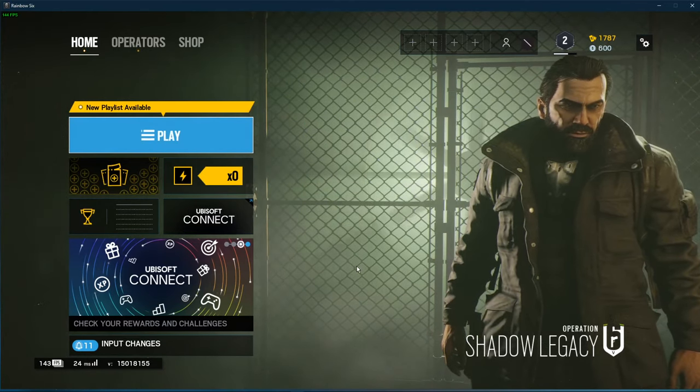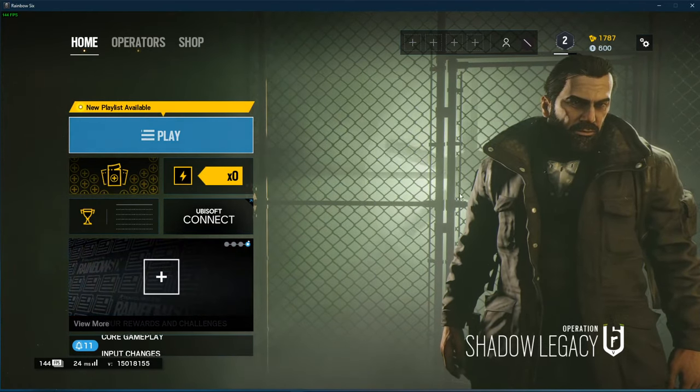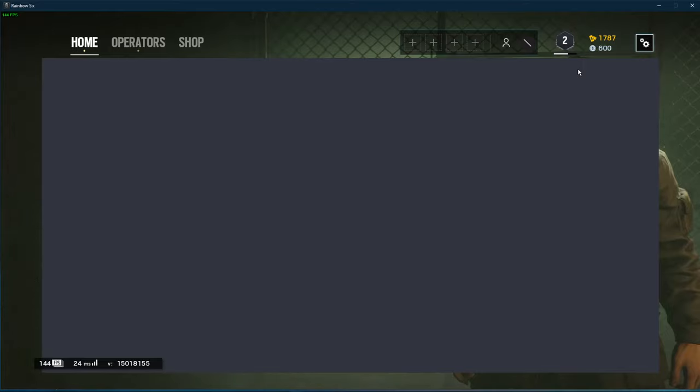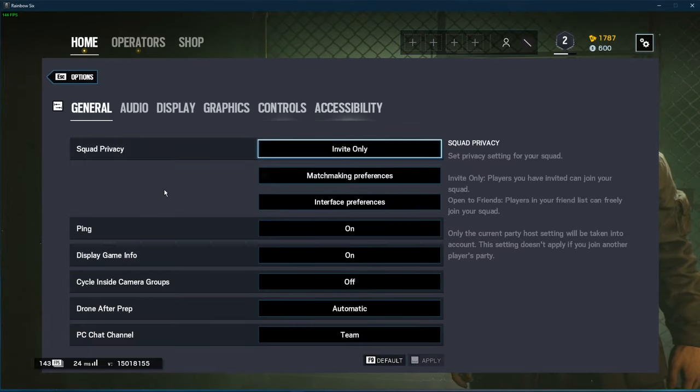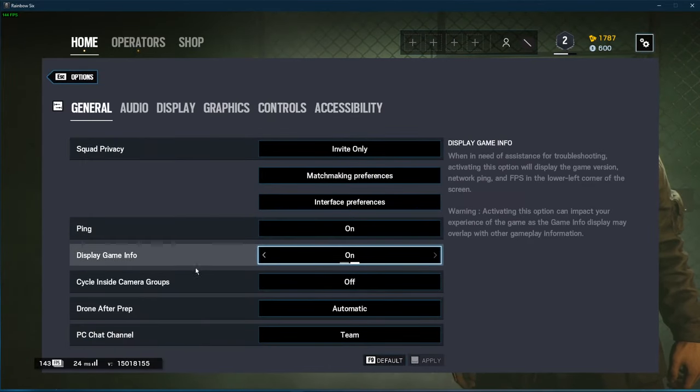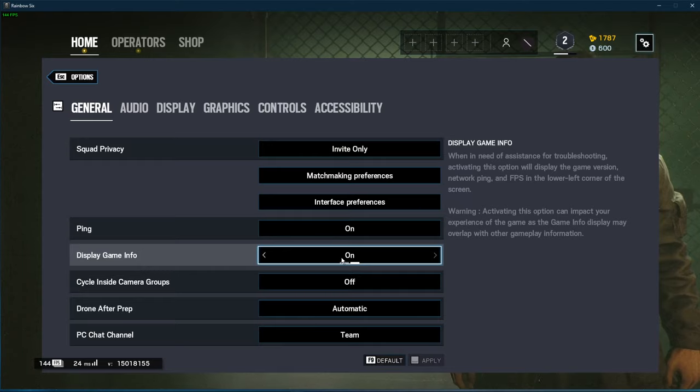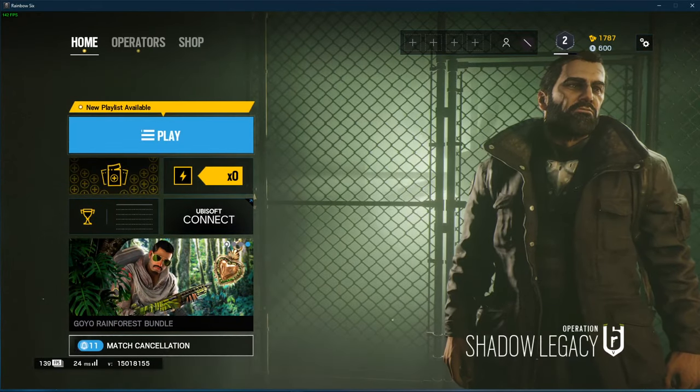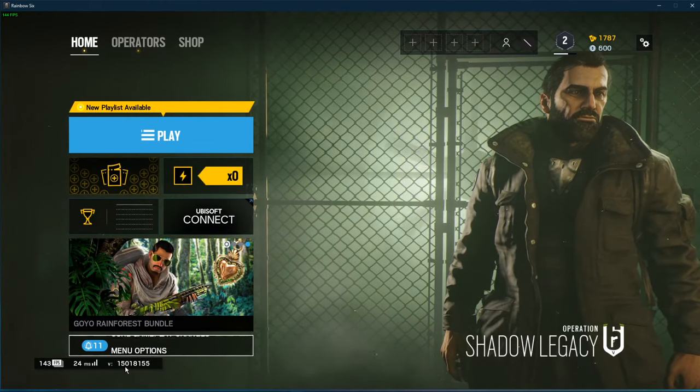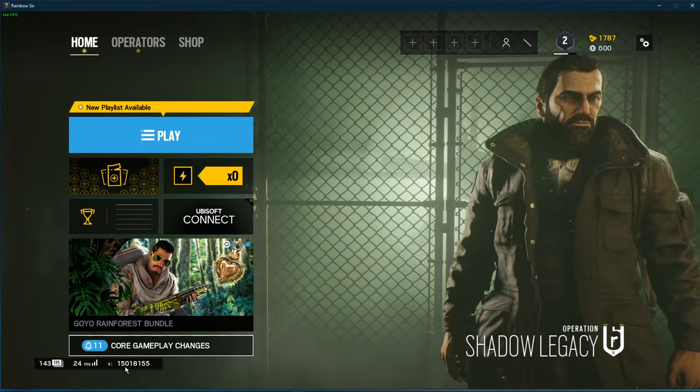First, open up the game and navigate to your general settings. Here, make sure to enable the display game info option, which will show your current frame rate, latency and game version in the lower left corner of your screen.